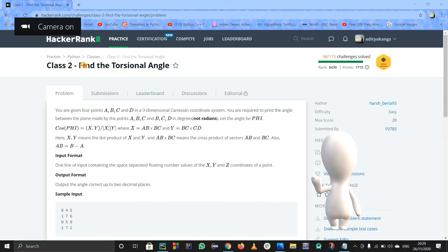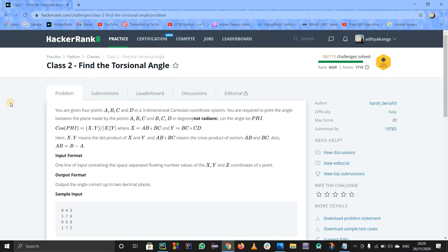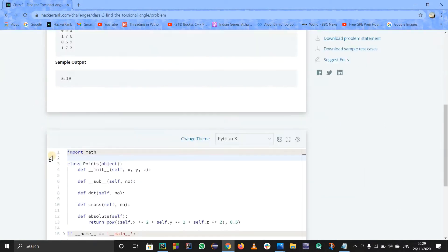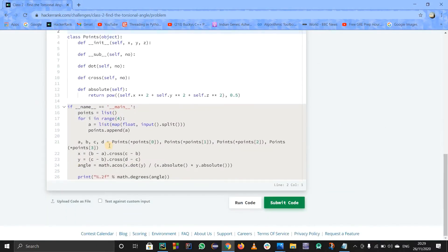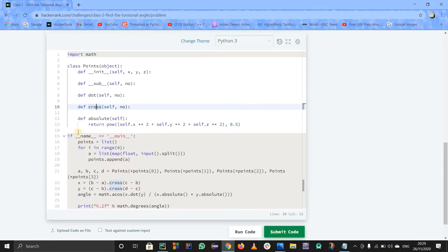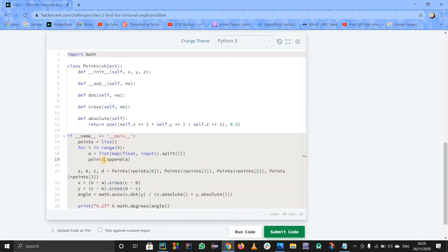Hello guys, let us discuss this problem on HackerRank called class to find the torsional angle. So let me clear this first - they have told us it is in the class section but they have already defined the code for us. So basically we don't have to define the class, and the concept of class is not that clear here. We just have to write some functions - it is basically just math.